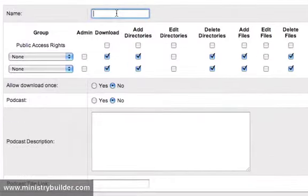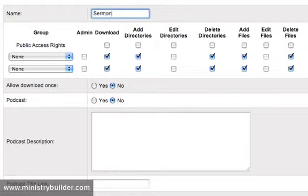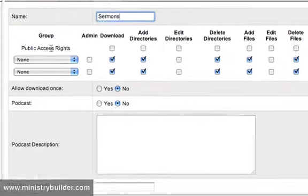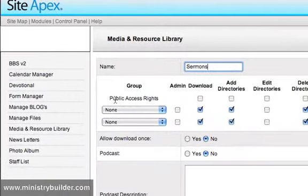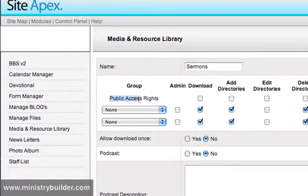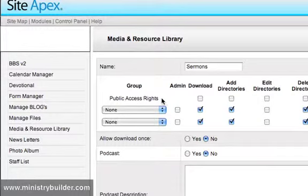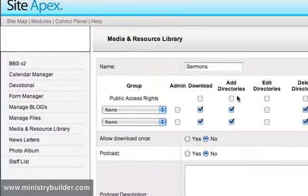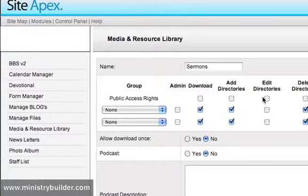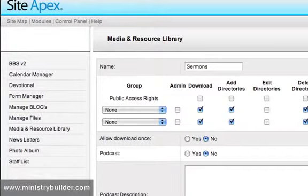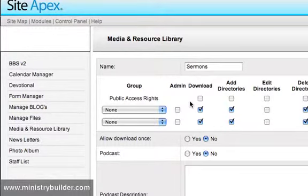And we're going to call this one Sermons. You'll see here that the public access rights here refers to users who are visiting your site. And obviously you don't want to give someone access to all of your files and you don't need them downloading and deleting your files and directories. But if you would like, they are able to view the file and download like anyone else.